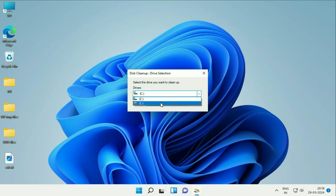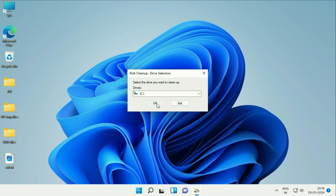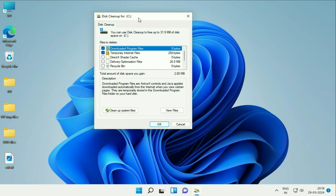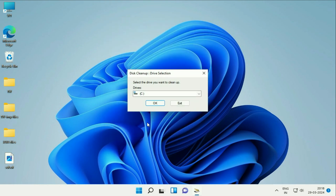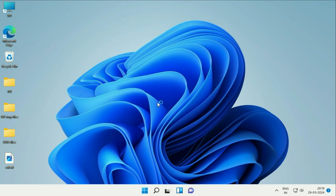Now I have two partitions. So select the C drive which contains the operating system, select the C drive then click on OK. Now after that click on this option Clean Up System Files, click on OK to select the C drive.